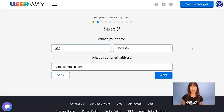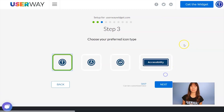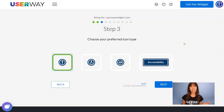Add your name, last name, and your email. Let's continue to step number three: choose your icon. You can select which icon you want to display on your site. You can choose among these four.